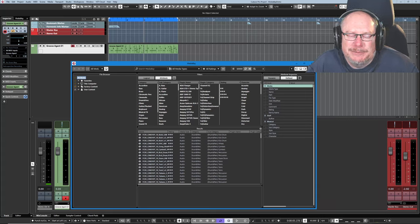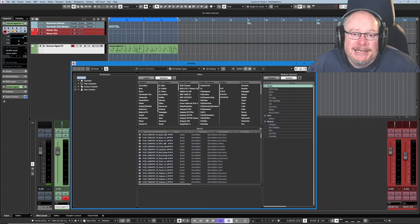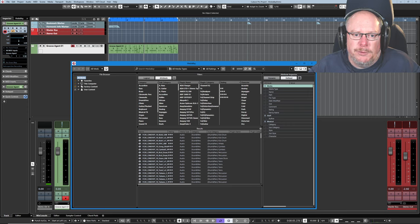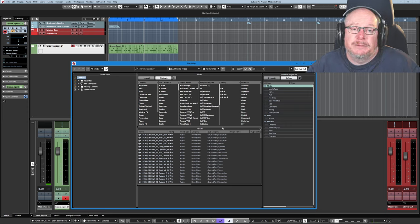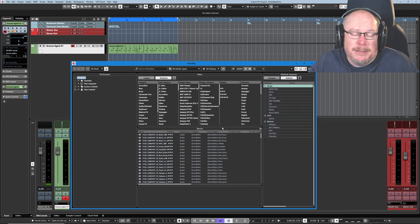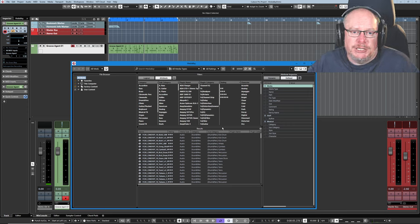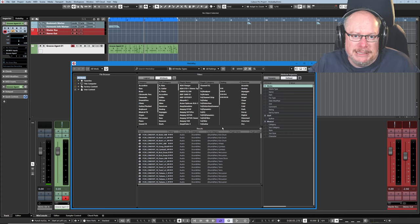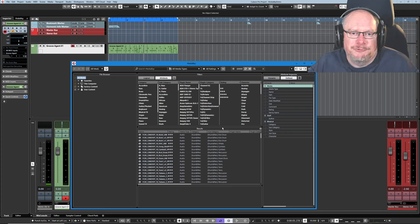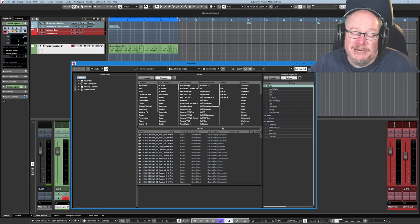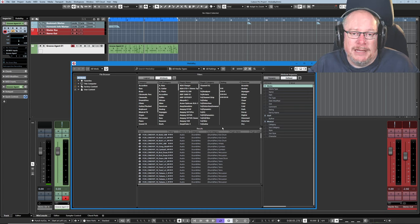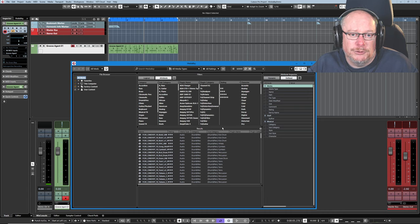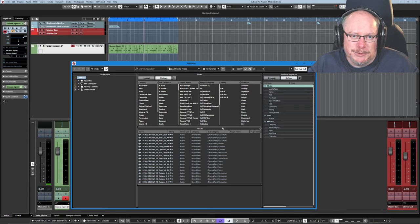Hello and welcome back to the Cubase Fundamentals course. Today we're having a bit of a detour. I've not even loaded Project 1 up. We're going to have an examination of the Media Bay, which is all about presets and database management inside Cubase. It might sound really dull, but if you can get your hands around Media Bay and really get it working for you, it is an incredibly powerful tool and you can do some really cool things with it.